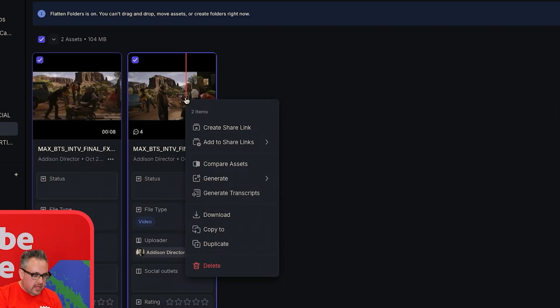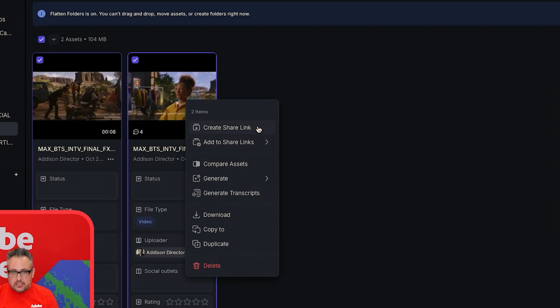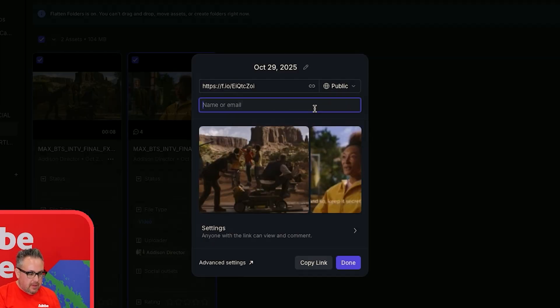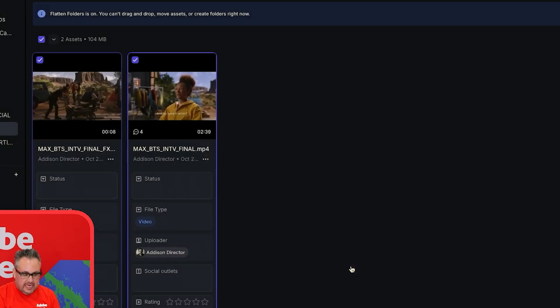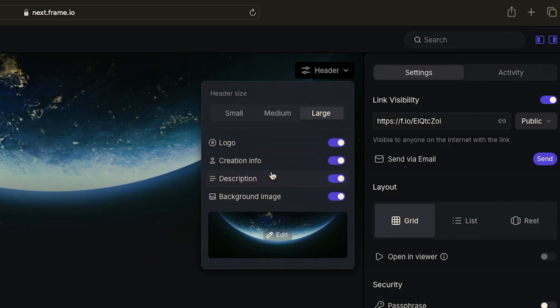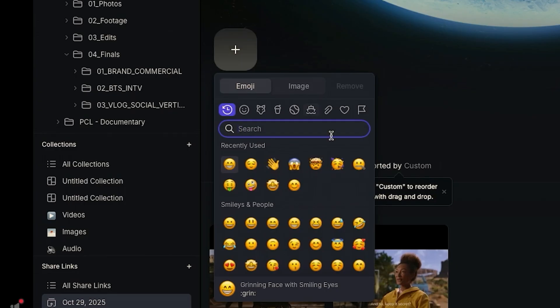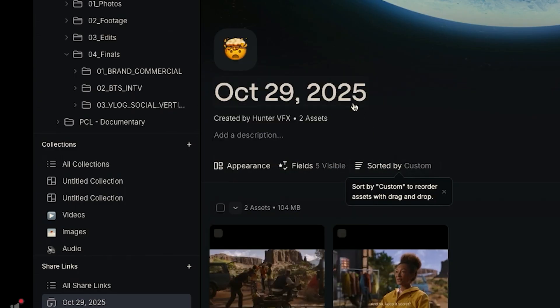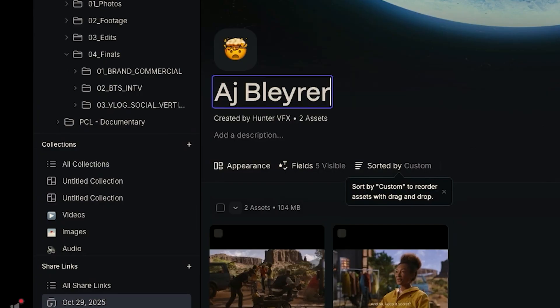What I love about this is you have the ability to create share links. I'll highlight a couple of these videos, right-click, and go to Create Share Link — make that public, email it out. I can give it a cover image, upload my own. You've got options to turn things on and off, and I'm even going to add an emoji because I want to blow my clients' minds.